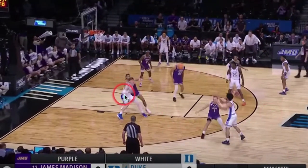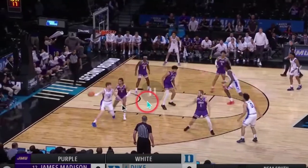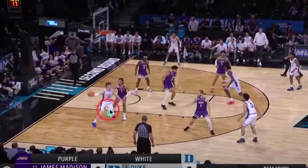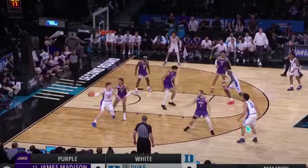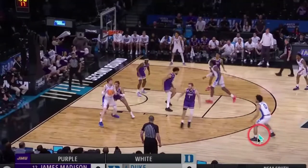So first off, we see the ball getting into Filipowski. James Madison recognizes this as probably advantageous for Filipowski, so they are going to send a double. As of right now, Duke probably doesn't know where exactly the double is coming from. However, zero, McCain, wants to make it as difficult as possible for it to come from his defender. So what does he do? He drifts away from the ball.